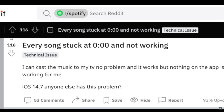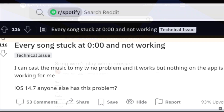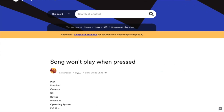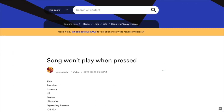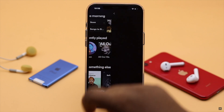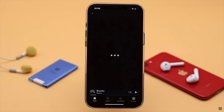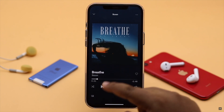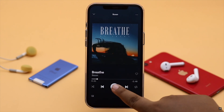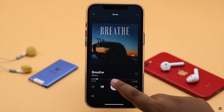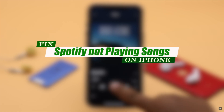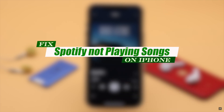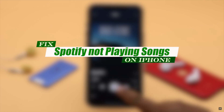There are some users complaining that the Spotify app is not playing songs on iPhone. It can happen due to app or software malfunction, lack of internet, server down, Spotify account problem, and so on. In this video, we will show you some easy ways you can follow to fix Spotify not playing songs on iPhone.